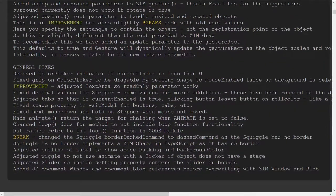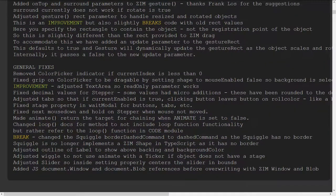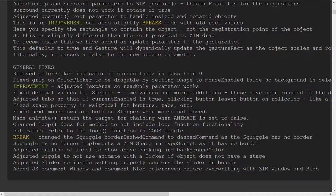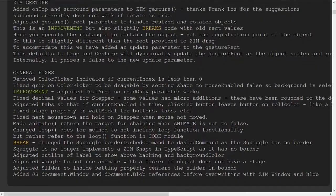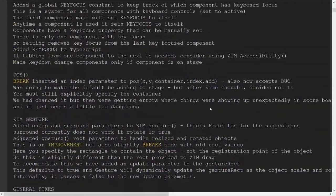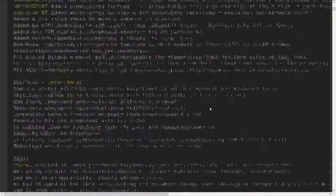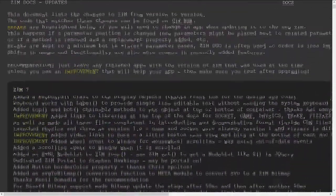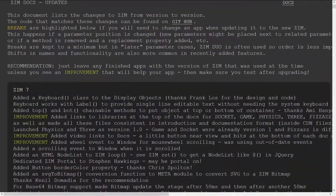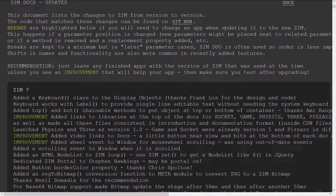There's a bunch of general fixes as well. A dozen general fixes on things, little fixes. Okay. So that is what we've been doing with Zim 7, Zim HEP.